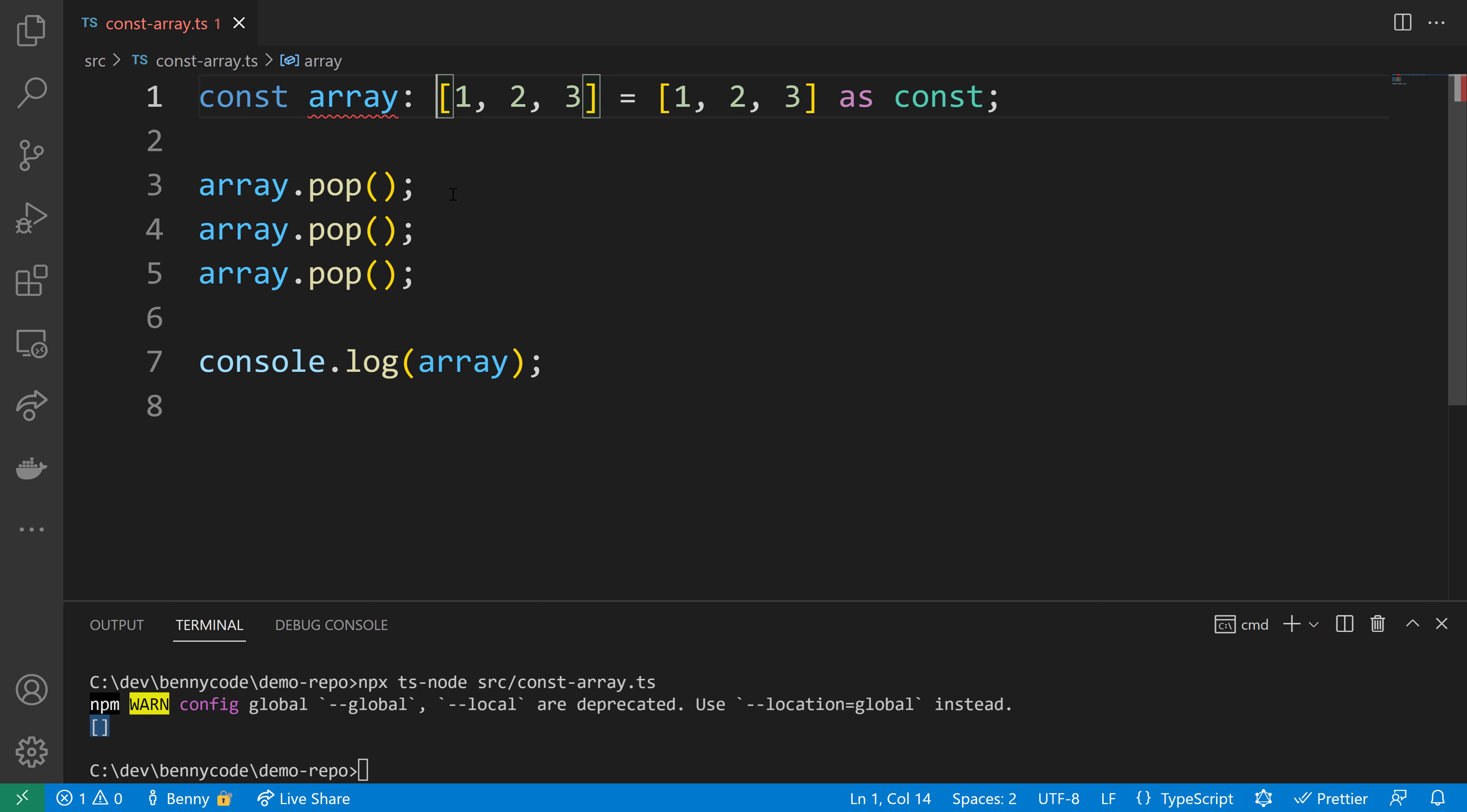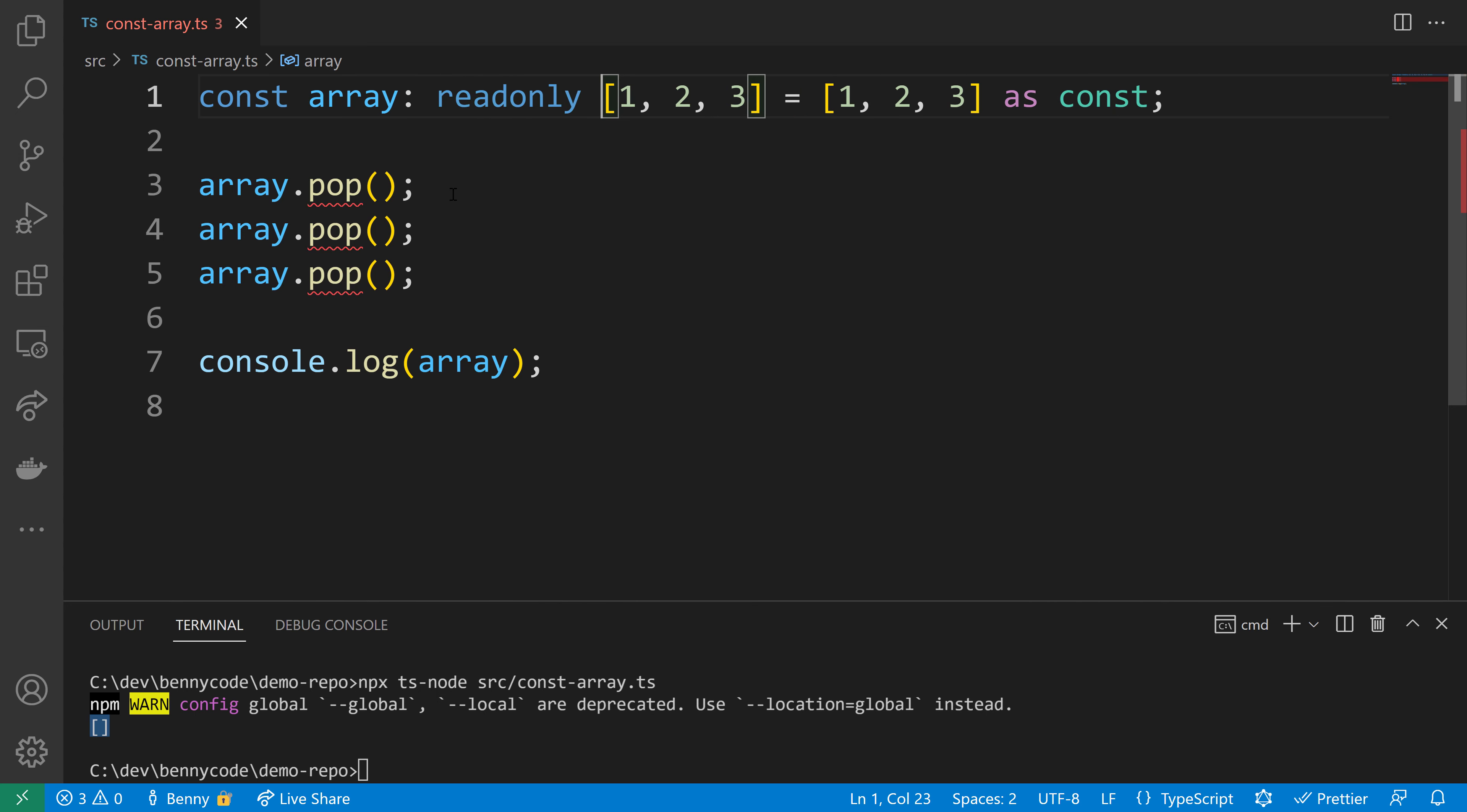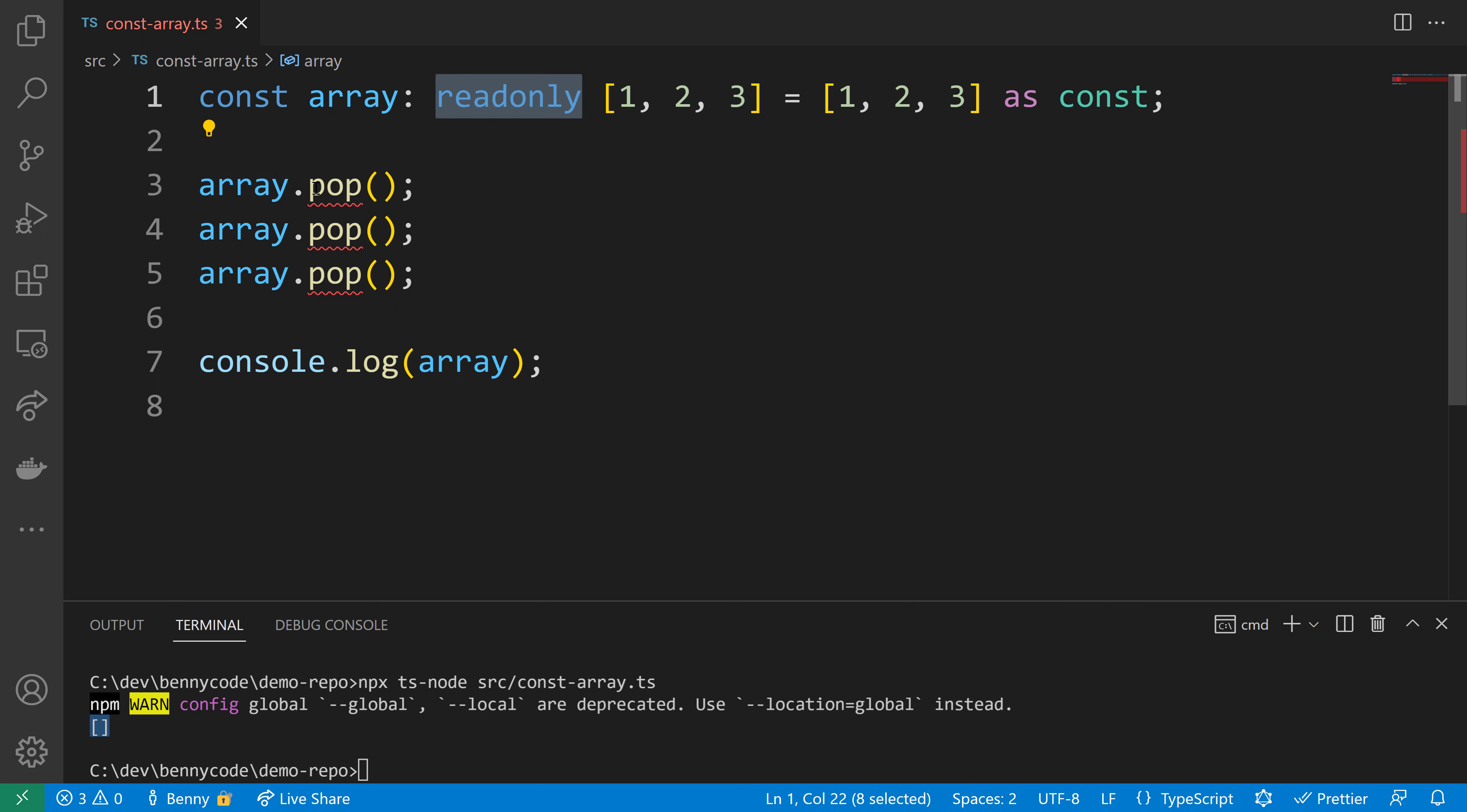We have to change our explicit type to a read-only type. Now we can't modify the inner elements of our array. You'll see that the pop method is forbidden with TypeScript error 2339. This protects us from side effects and brings immutability within the TypeScript system.